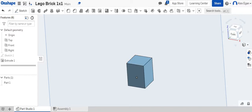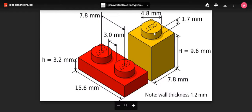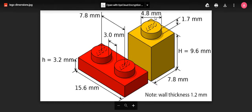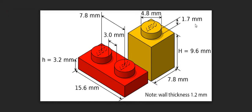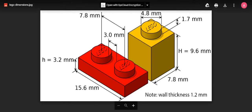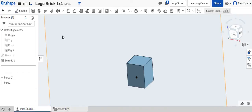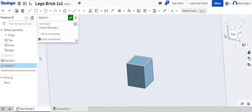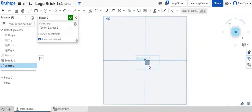So we kind of have the overall shape of our brick, and now we're going to add our stud to the top. So if we look at our directions again, it says our stud diameter is 4.8 millimeters, and the overall height of our stud is 1.7 millimeters. Our stud is going to go in the middle of the top face. So we're going to do a sketch on the top face.